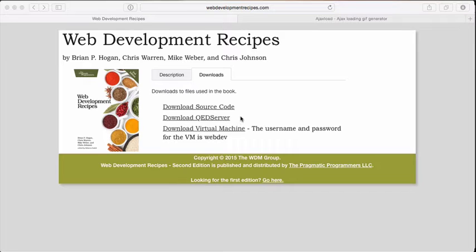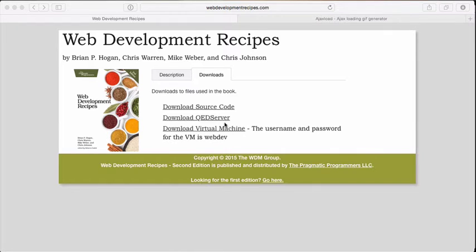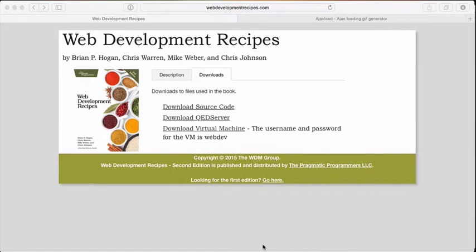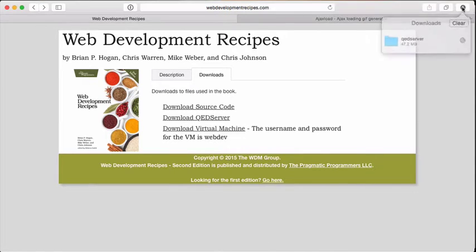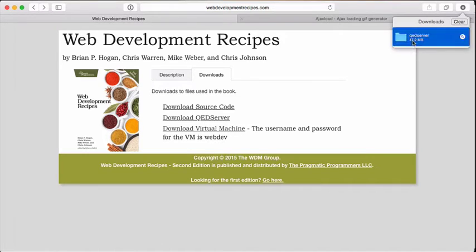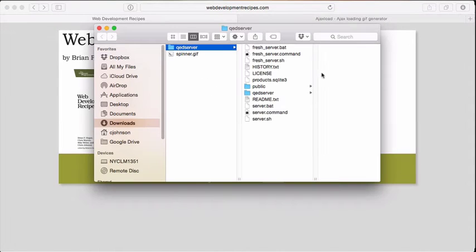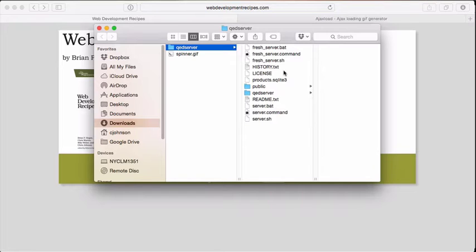I'm going to head on over to the book's webpage, webdevelopmentrecipes.com, and download a copy of the QED server. Now that we have our QED server downloaded, we can go ahead and open it up in our Finder window. I'm on Mac OS X using Safari, and it unzipped the folder for me.